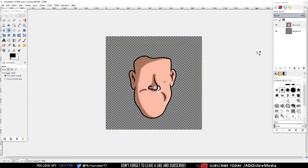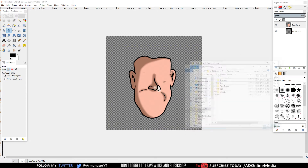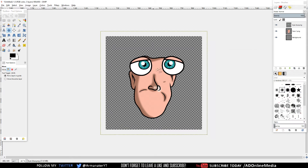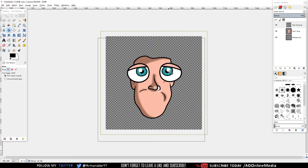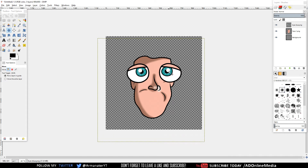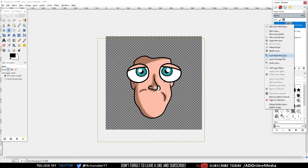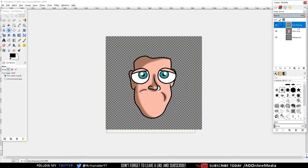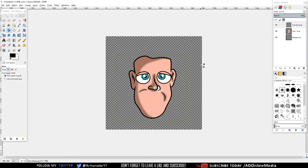Once we're done with the face shape, we want to add some eyes. Go back to the folder, click on Eyes, and I'm going to choose Eyes Blue and drag it in. As you can see it's very big and doesn't even fit, so use the Move tool to reposition it, then right-click the layer, click Scale Layer, and use the down arrow to reduce the size. Click Scale. I'm done adjusting the size of the eyes.